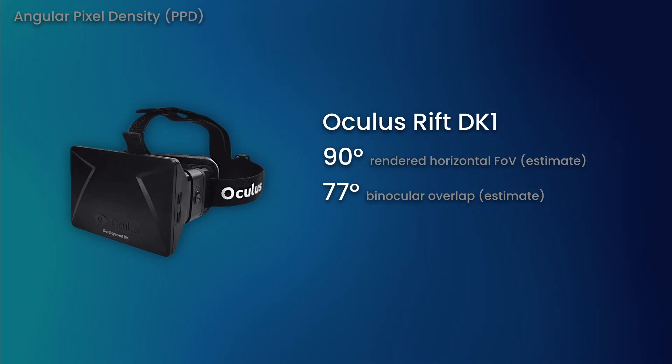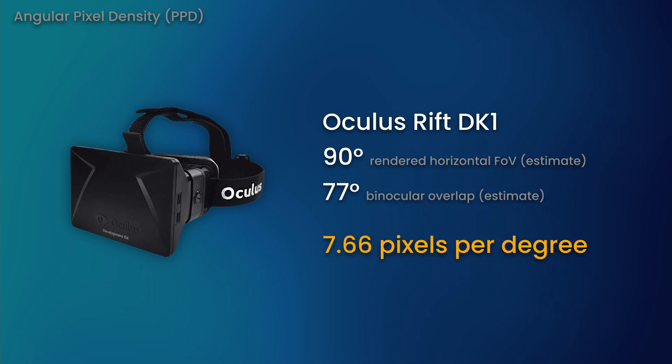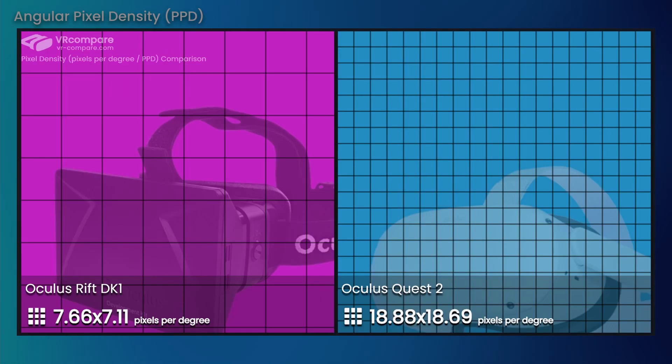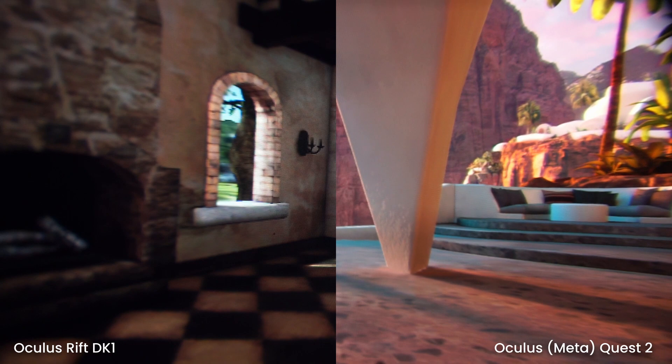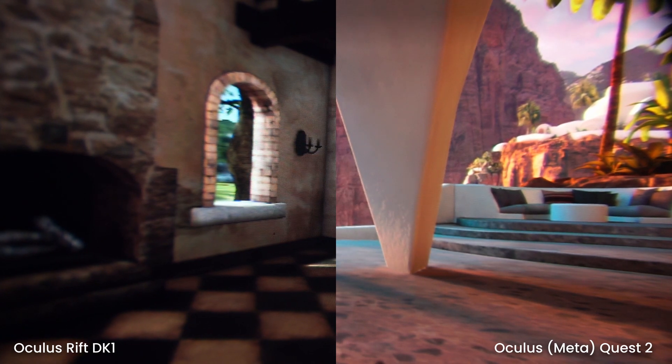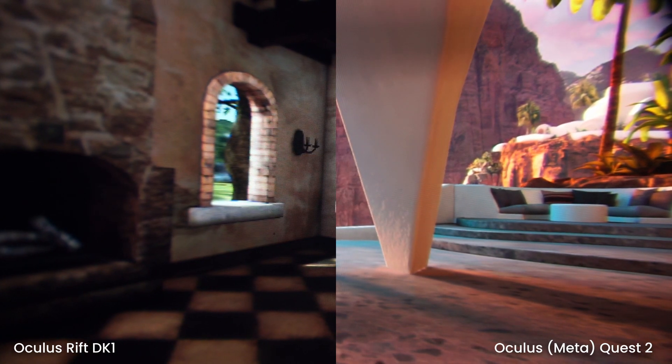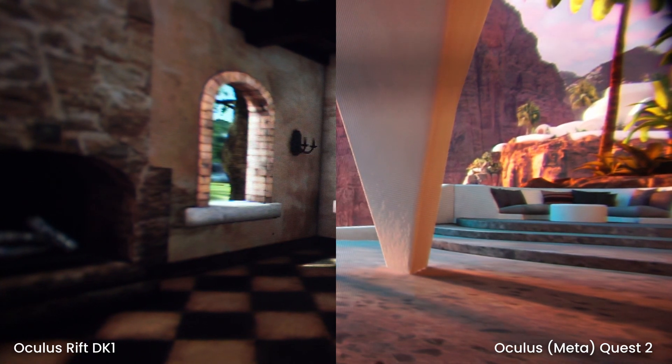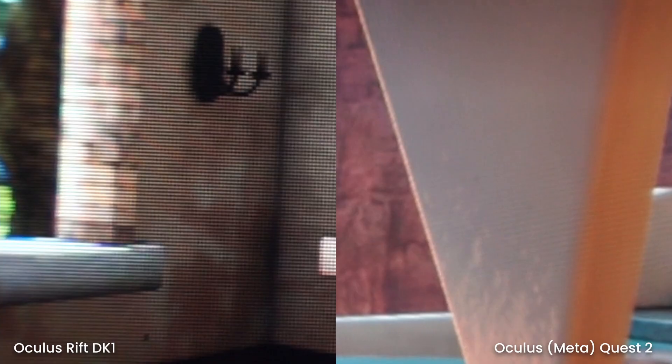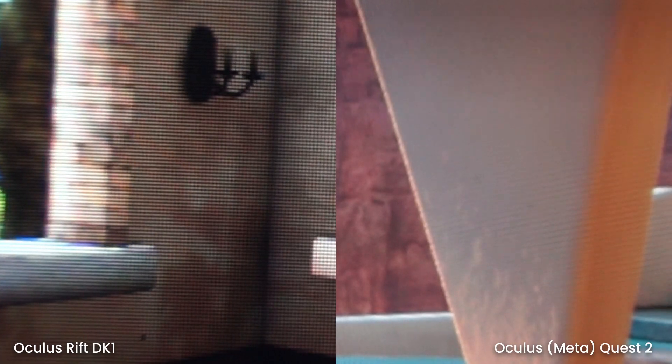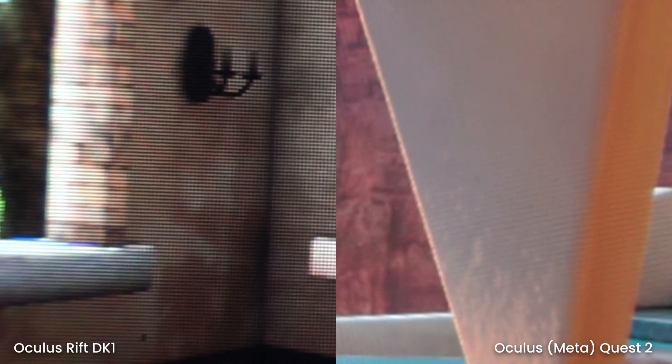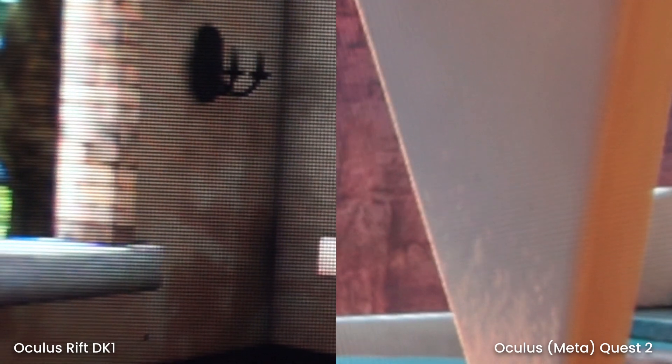Based on these estimations, that would put the Rift DK1 at an angular pixel density of 7.66 pixels per degree. That's less than half of the Quest 2. Even if the DK1's overlap was significantly lower at 50 degrees, which it almost certainly isn't, that would only bump the PPD up to 9.14. Still less than half of the Quest 2's crisp display and optics.